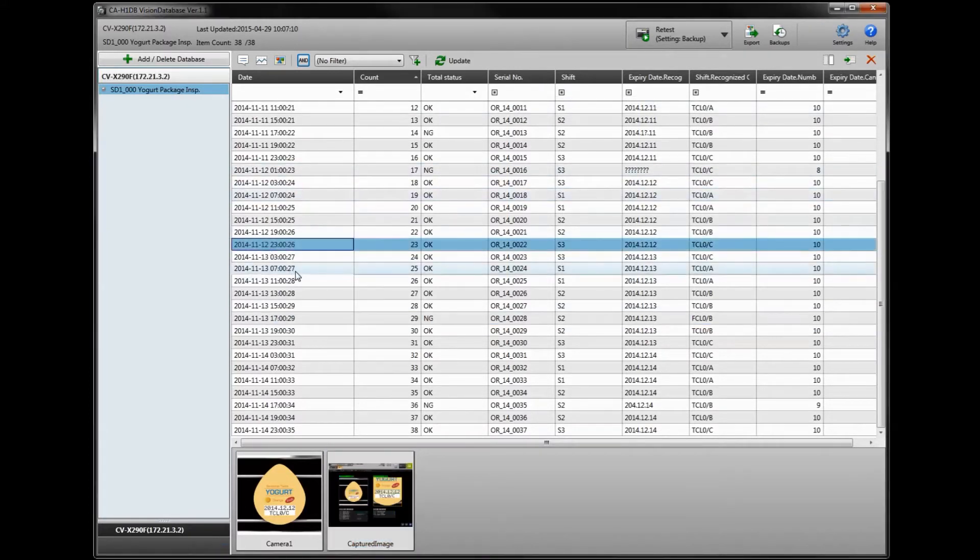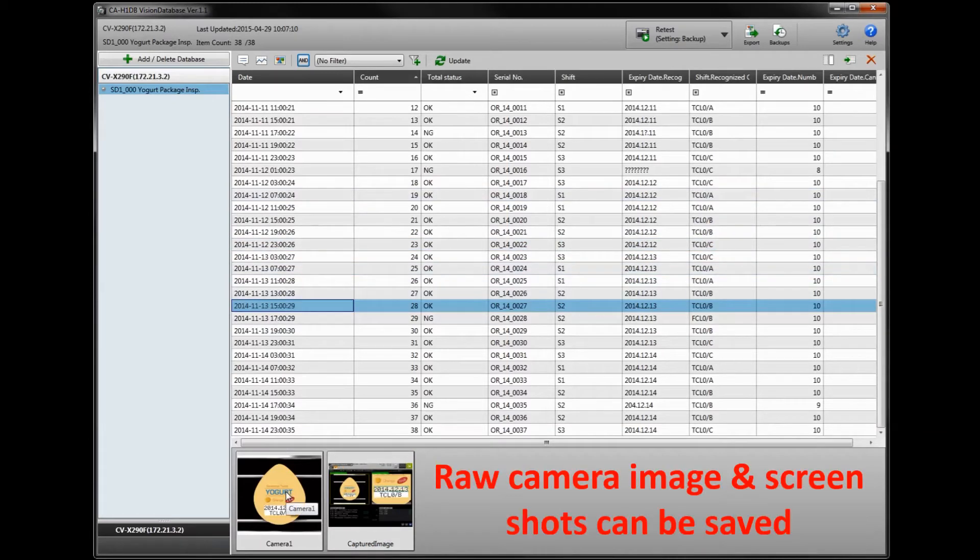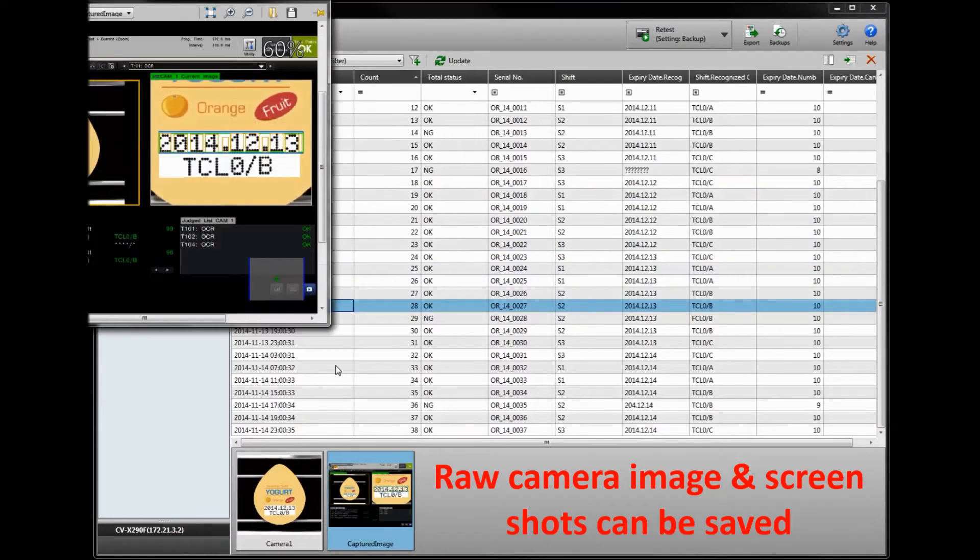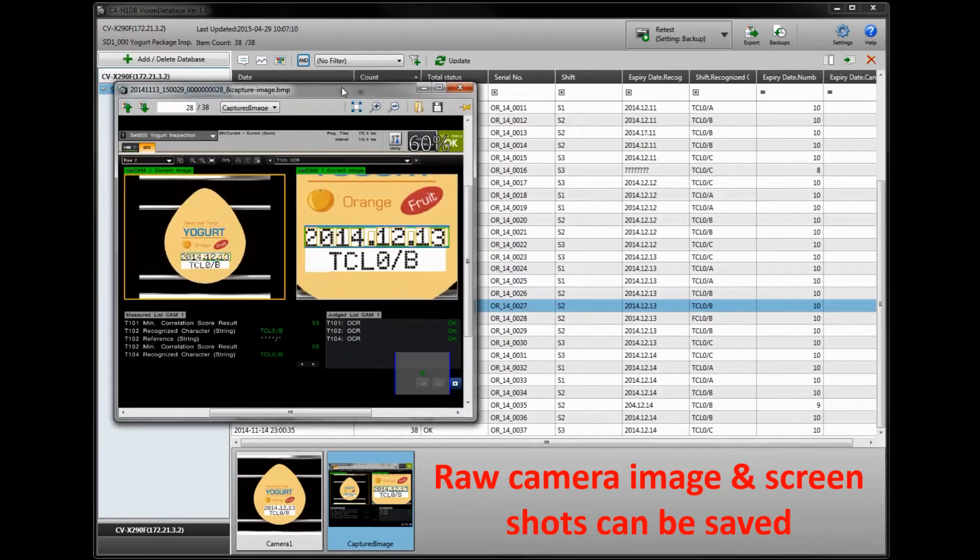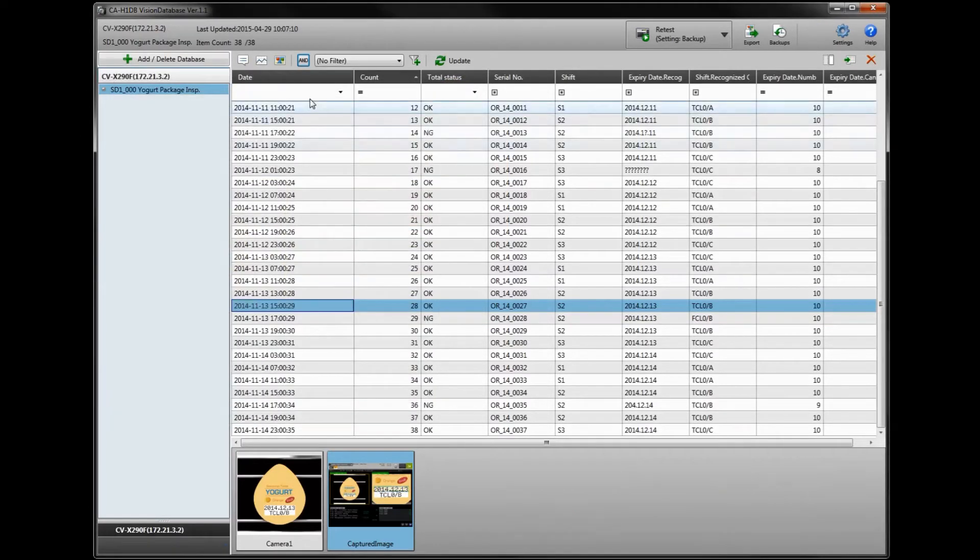You can click through the data, scroll through it, view the raw camera image or a screenshot of the inspection if that is being output. You can sort by any of these criteria and set up detailed filtering conditions.